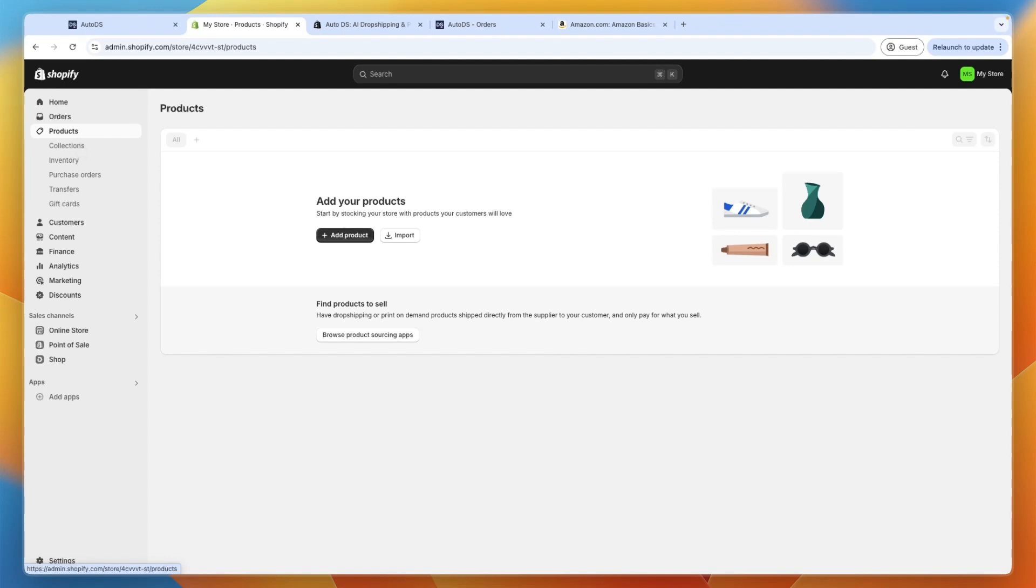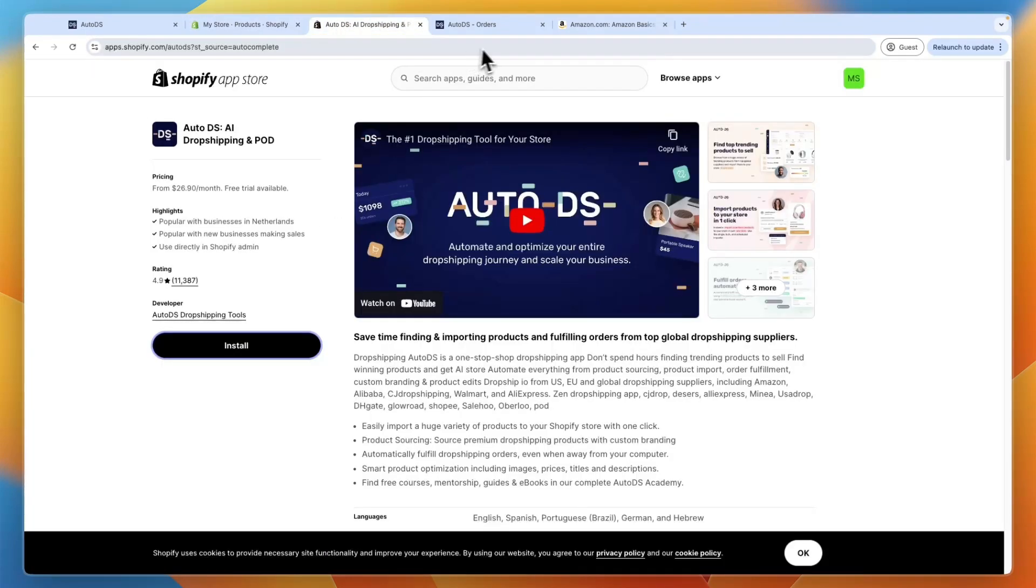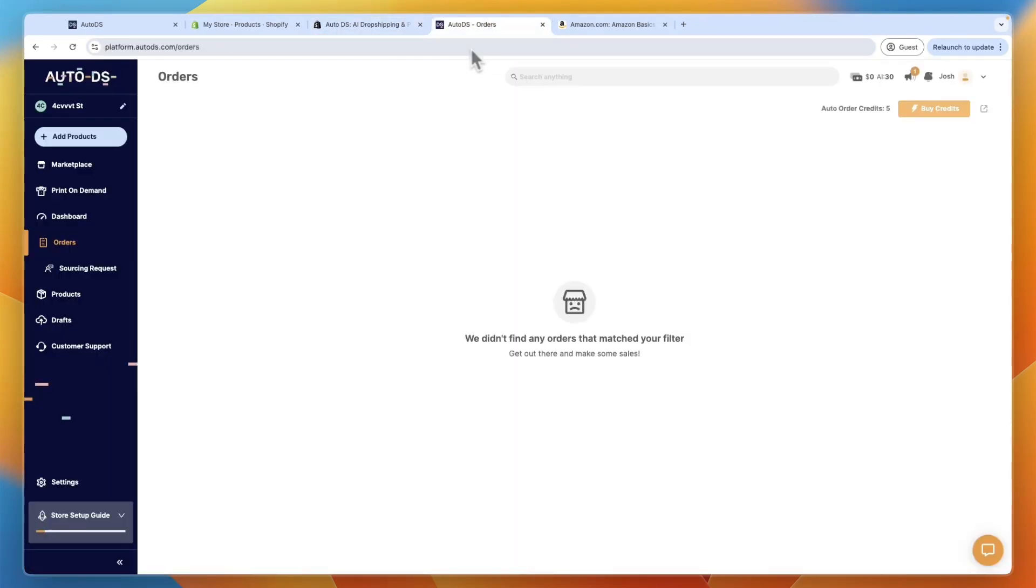Just upload as many products as you want. And there is a limit depending on your package. If you get the 500 plan, then you can import 500 products, which is quite a lot. So then for every order you get, AutoDS is going to ship it out to your customer automatically.